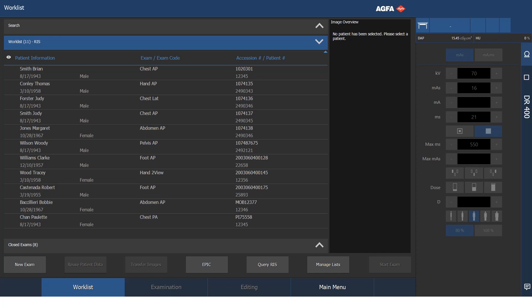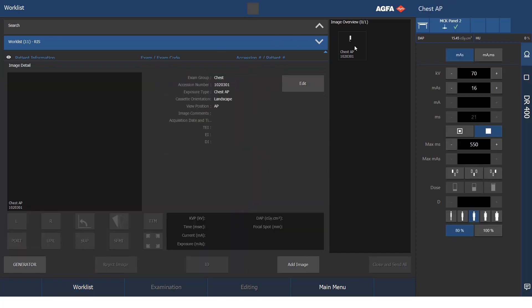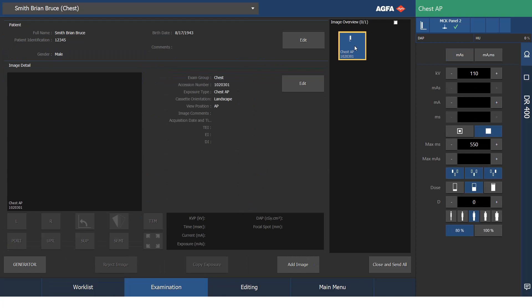I will begin with my first click, which is to select my patient, Brian Smith. Brian has a chest AP ordered. With my second click, I will start that procedure.